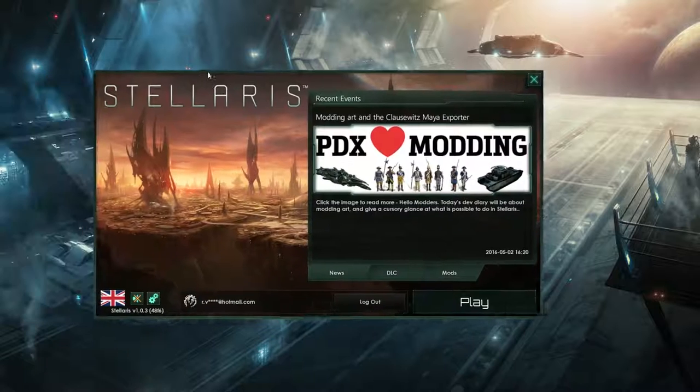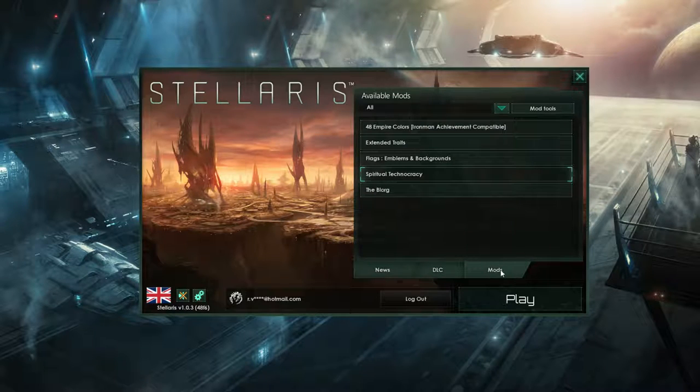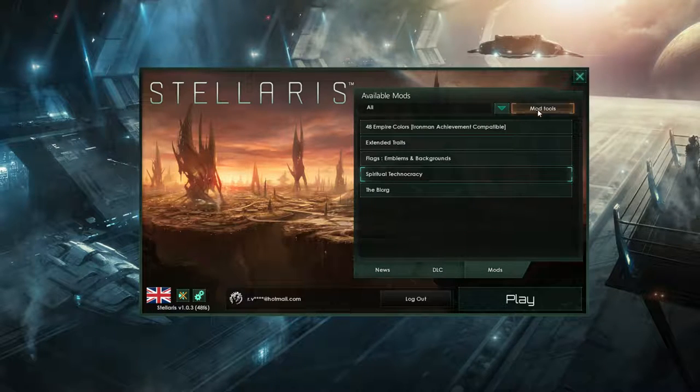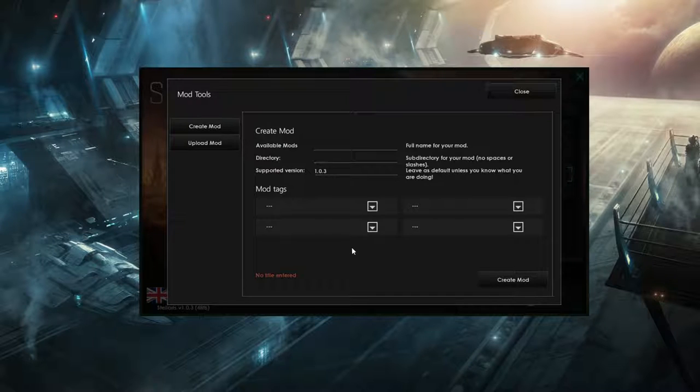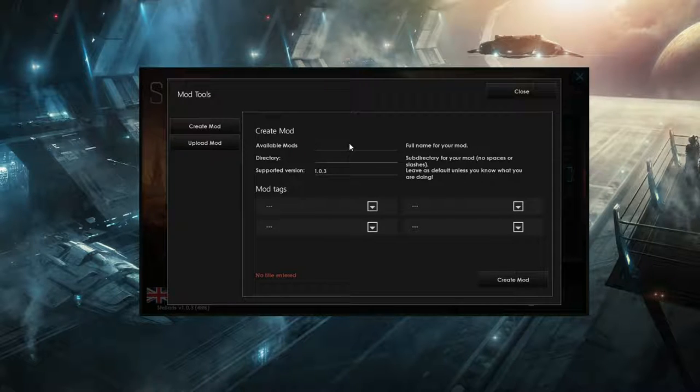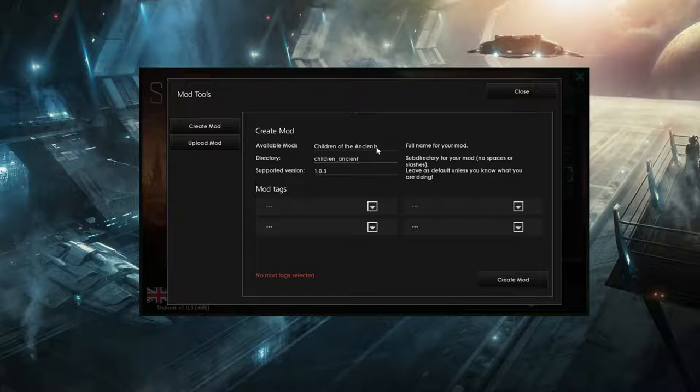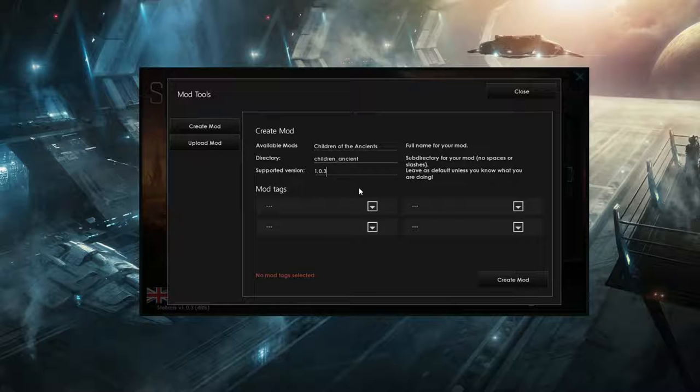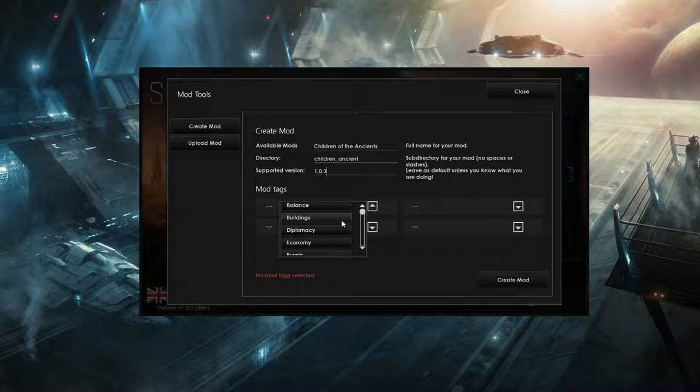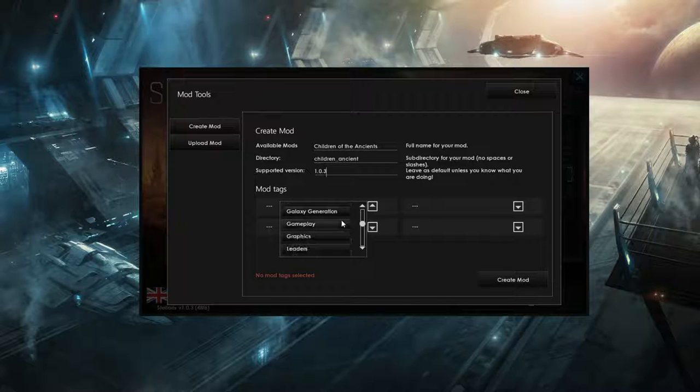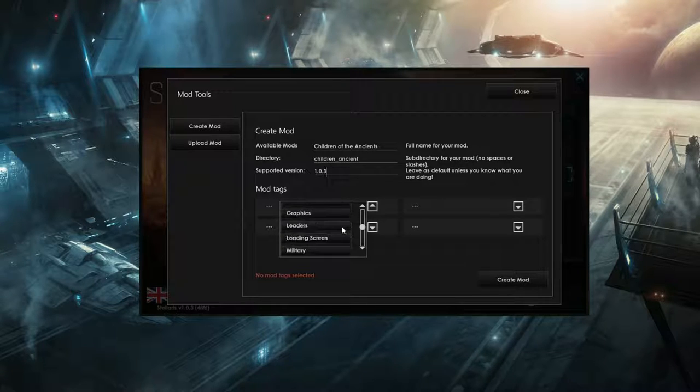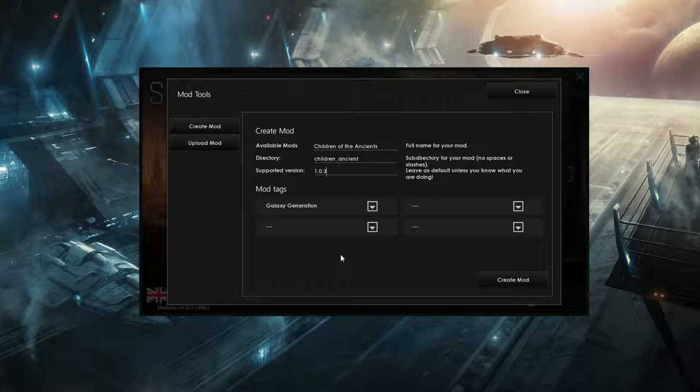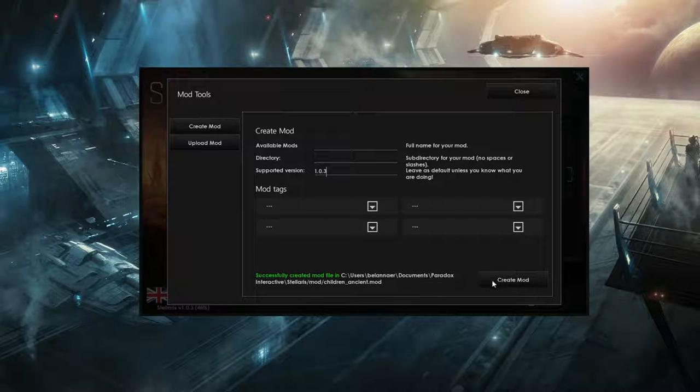Let me firstly throw this in here. So this is the Stellaris launcher that you are all familiar with. You want to go into the mods here and then go to the mod tools for starters. And create a mod is what we want. There is a full name of your mod, so we're going to call this Children of the Ancients. And directory will be children ancient. Supported version will be the current version of course, and you can go edit this if you need it. Then there are some more tags which you can use for it. We'll just call it galaxy generation because it generates your starting location. And then just click this create mod here.